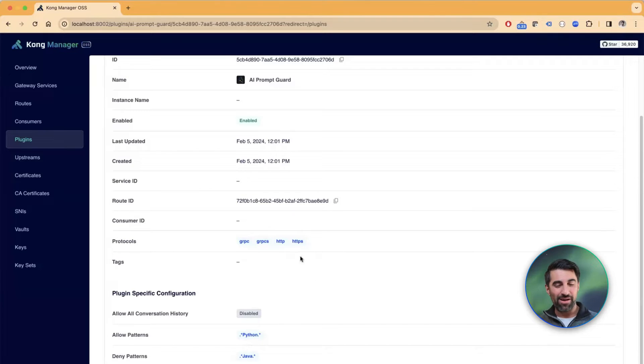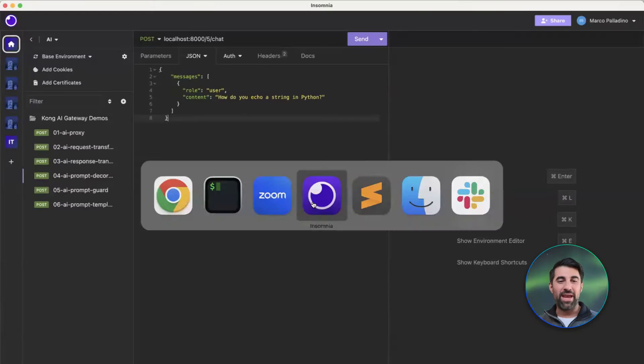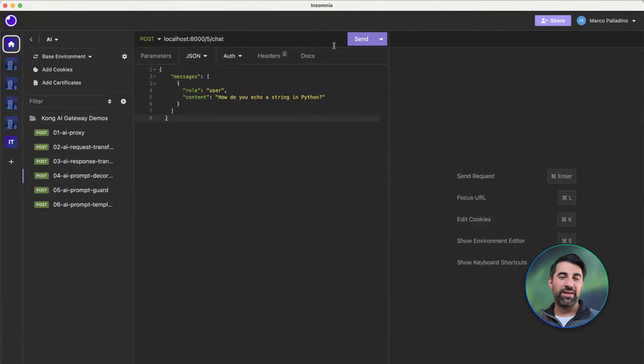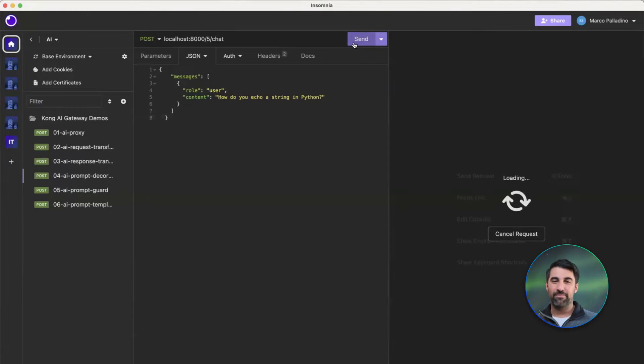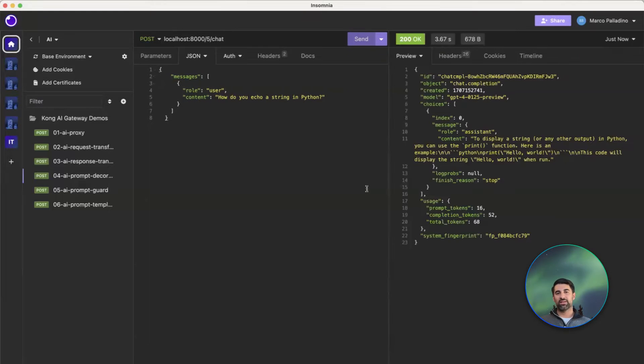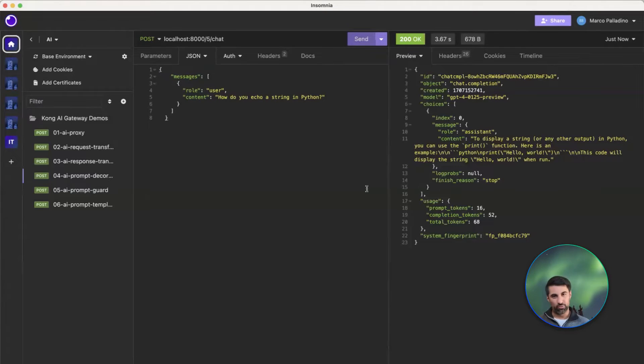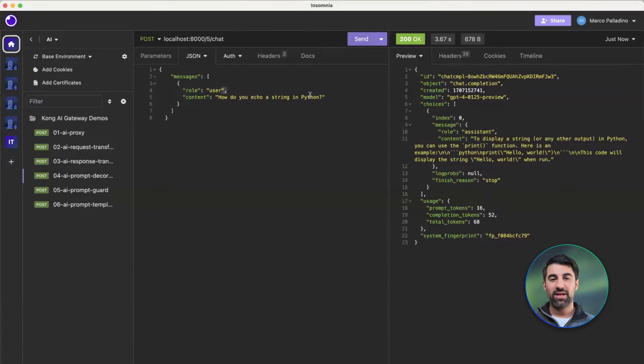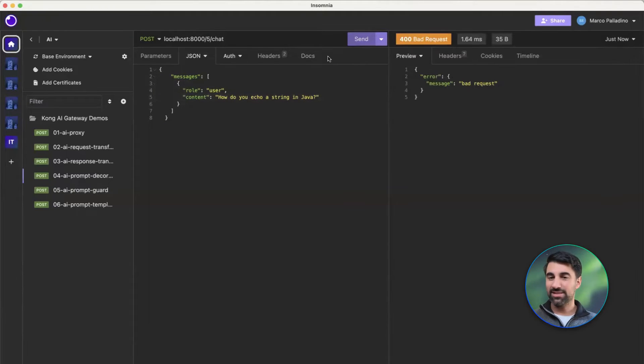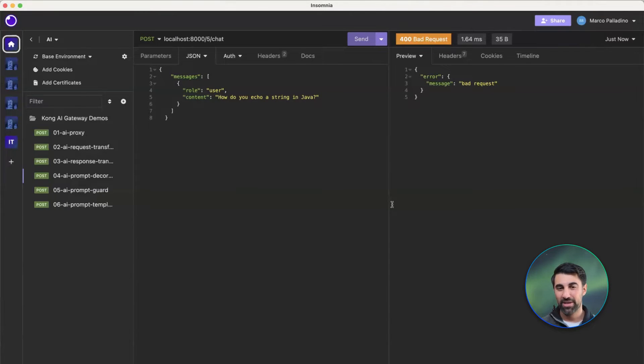Now, if I go and use Insomnia to make my request, and I ask the endpoint I've just created on Kong Gateway, how do you concatenate a string in Python, and I make these requests, Kong will receive the request, it will determine if the prompt is allowed or not, and if it's allowed, it will return a response, as you can see here. But if I ask the same thing about Java, it's not going to like that. And as a matter of fact, it will block that request from happening.